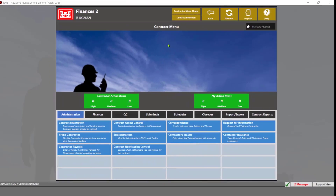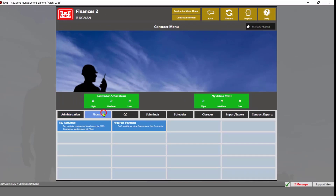As you can see, we've already opened up the contract, and we're going to navigate to the Finances tab to open up the pay activities module.